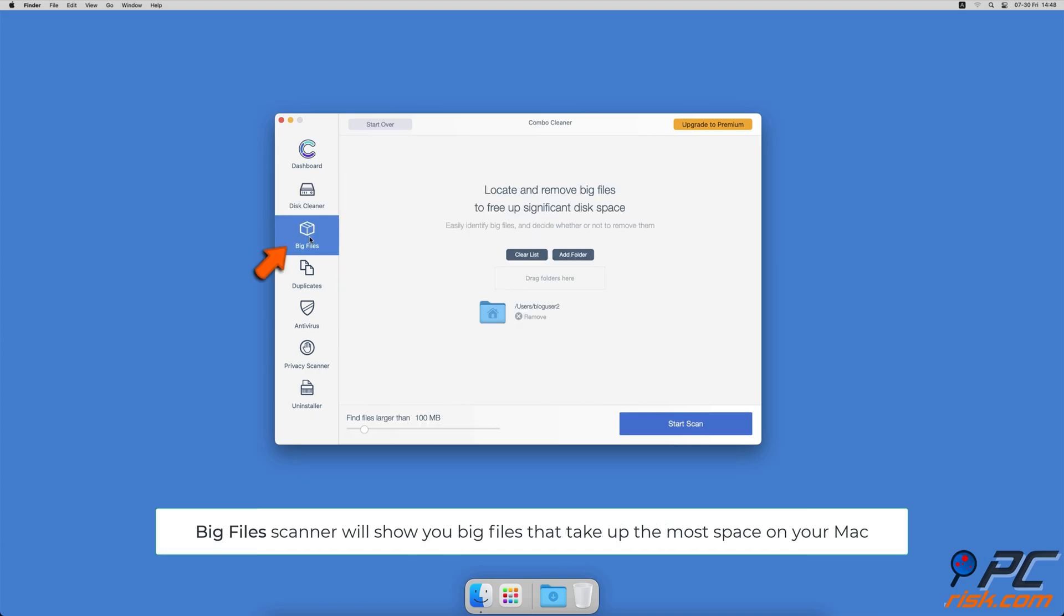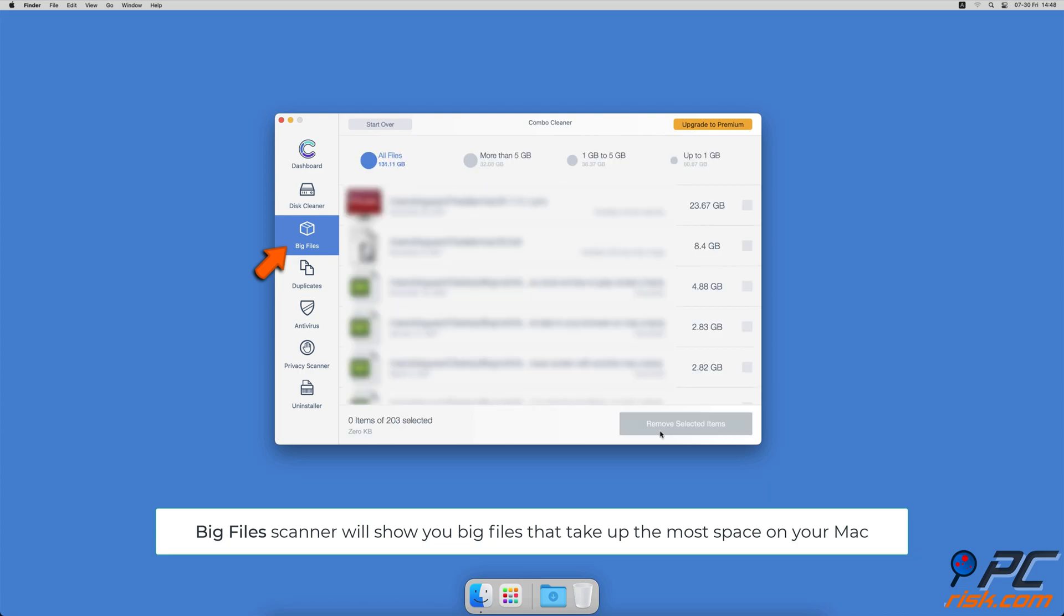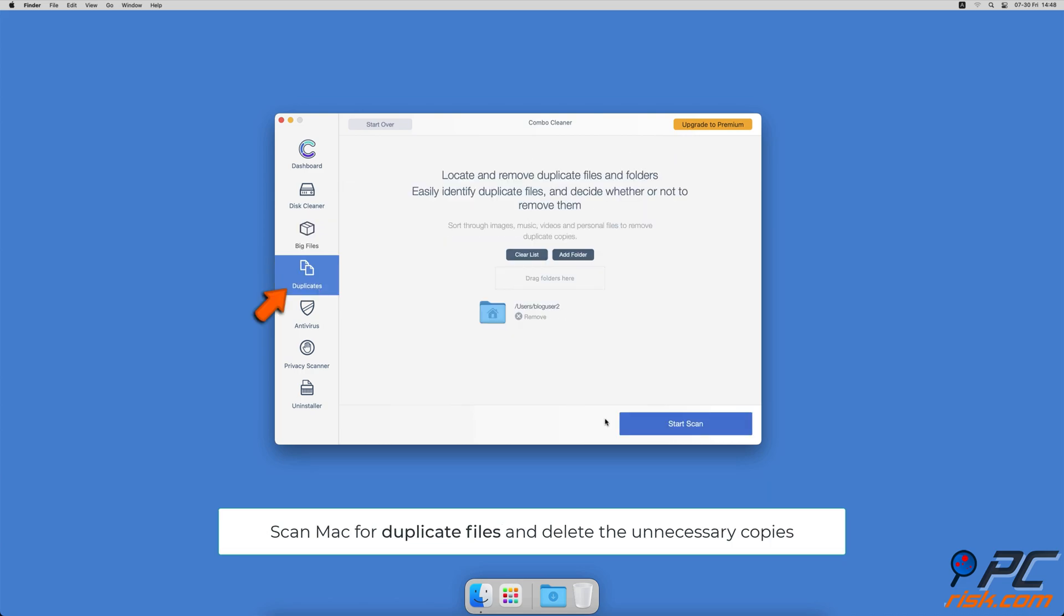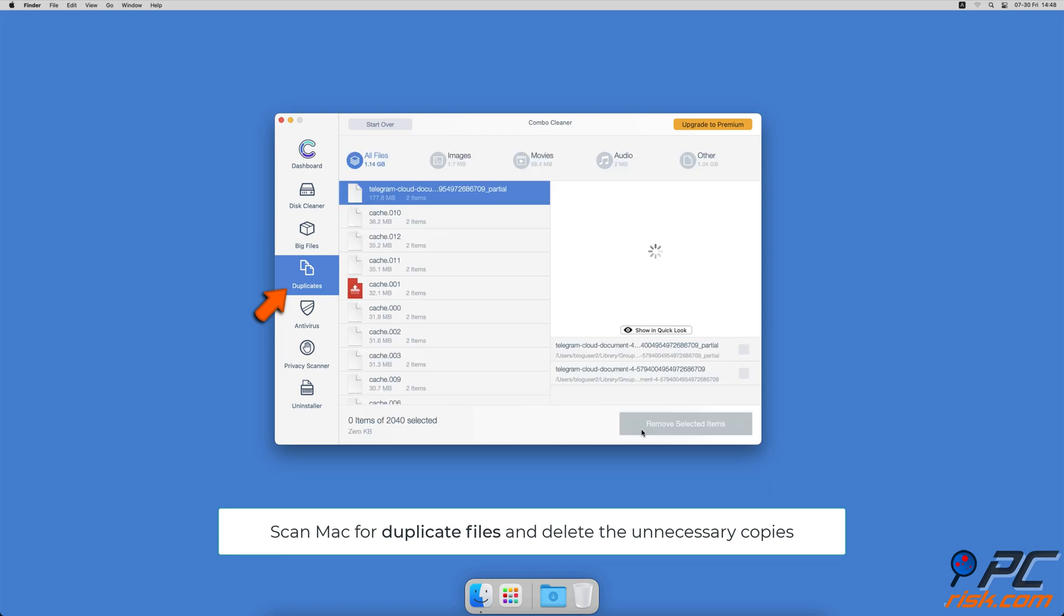Combo Cleaner will also help you look through all big files on your Mac and delete those you don't need. You can also scan Mac for duplicate files. Sometimes you might not know that you have a few copies of the same file.